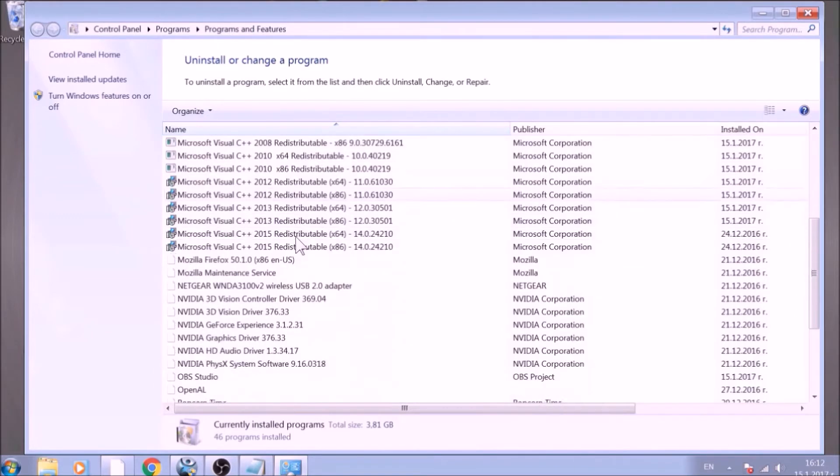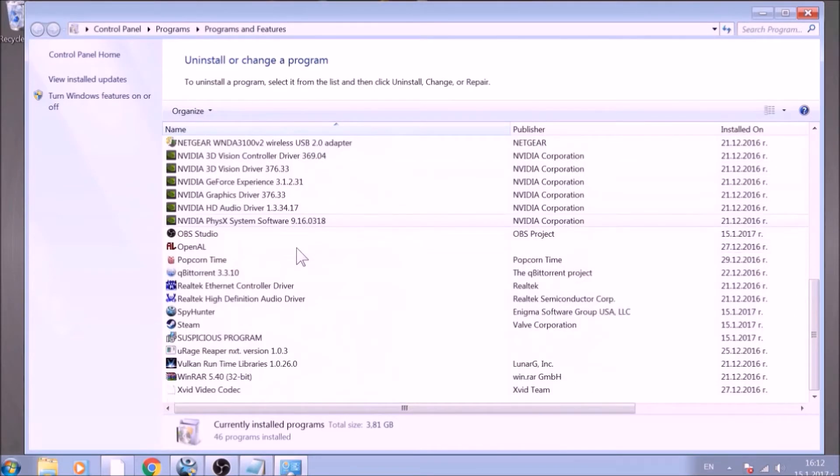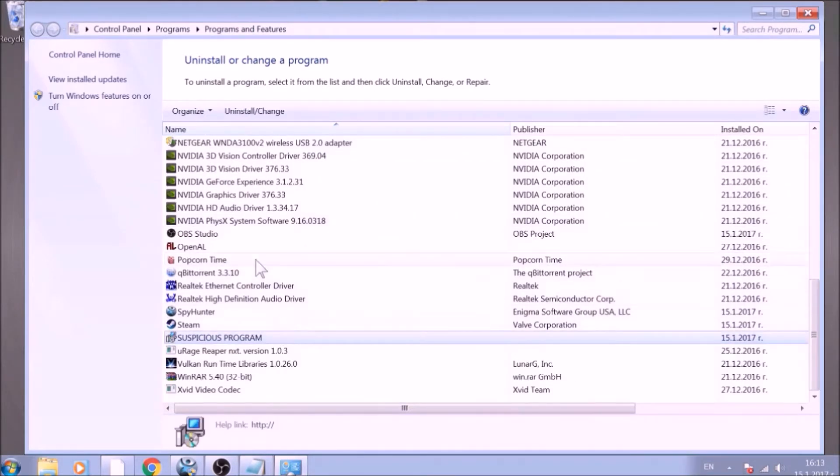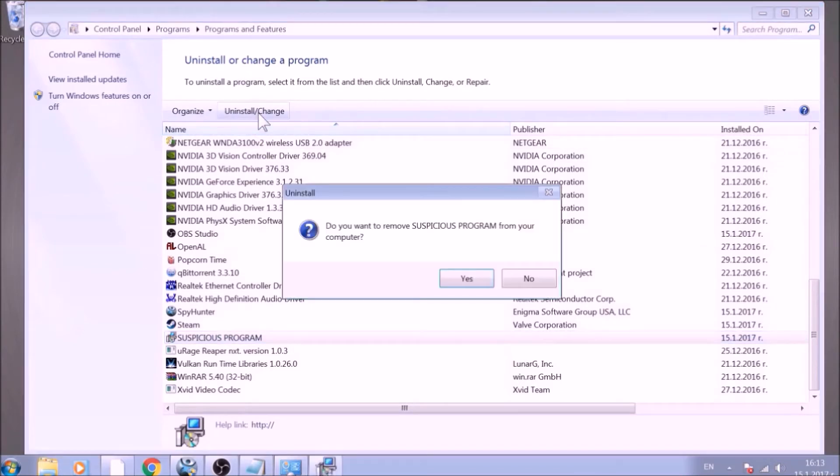Look for the name of the suspicious software or any name related to it and mark it with your mouse with a single click. Now click on Uninstall and confirm any pop-ups.